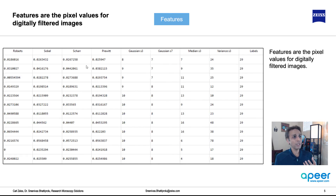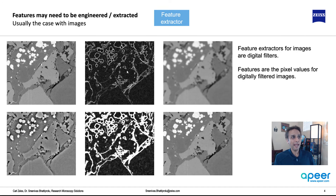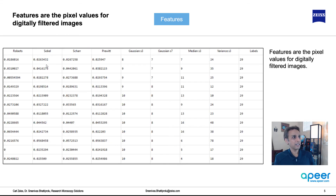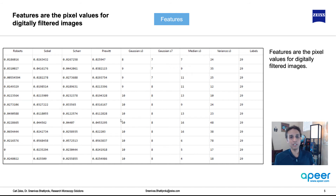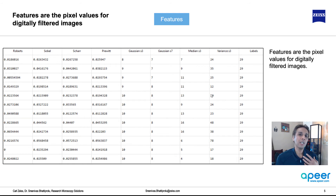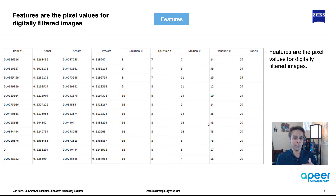Once you apply all these filters, you go back to every pixel and report what the values are at each pixel — that is your feature list. Roberts gives you 0.018, and so on. As you can see, some numbers are in the hundredths decimal range, while others are 10 or 13, which means you may have to normalize all of this data before doing your machine learning. That's a side topic, but a very important point.